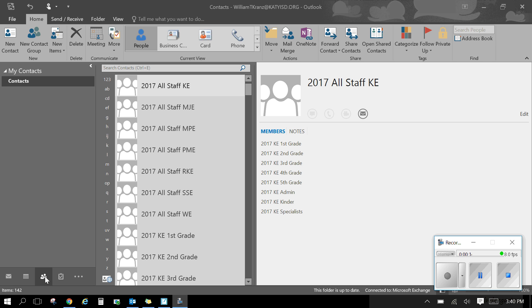Click on the people icon and from there you can come over here at the top left and you want to do a new contact group.